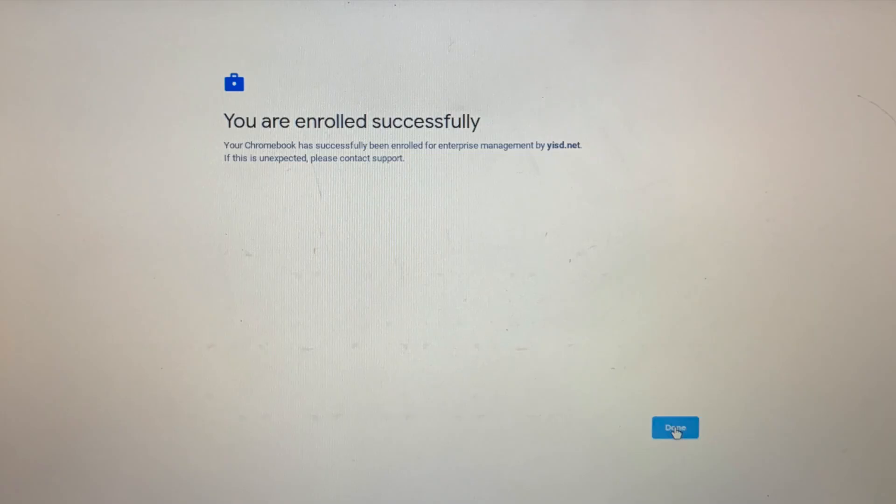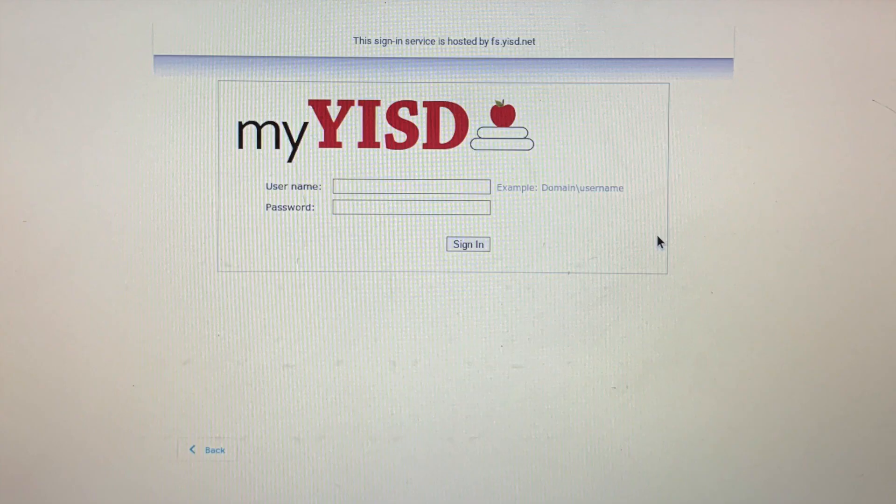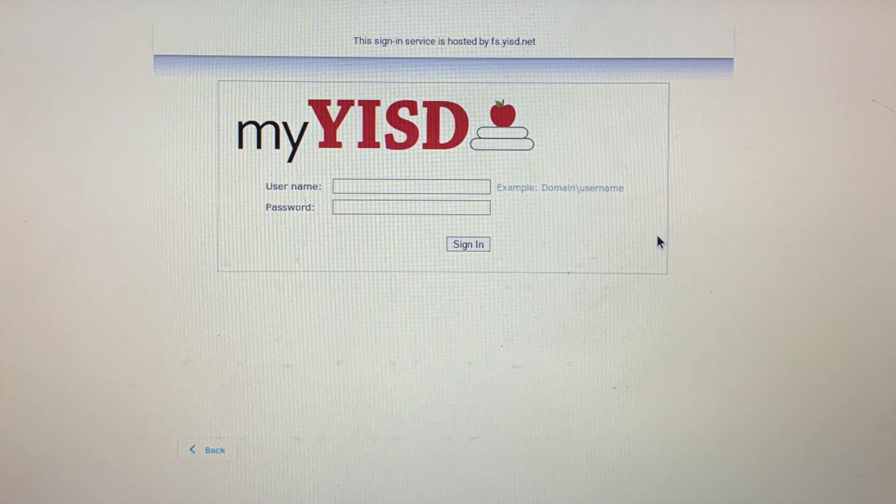When you see this screen, you have been enrolled, and the system will restart again to the Isleta screen. Now you can sign into your Chromebook.